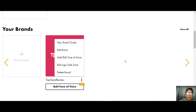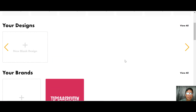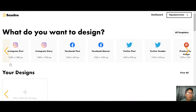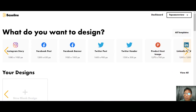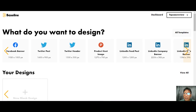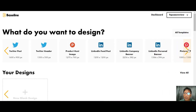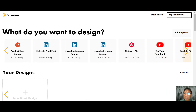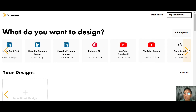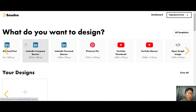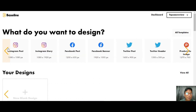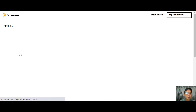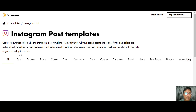At the top you can create many types of social media posts including Instagram, Facebook, Twitter, Product Hunt, image links, in-feed posts, company banners, Pinterest pins, YouTube thumbnails, YouTube banners, and more. For this demo I'll create a simple Instagram post.